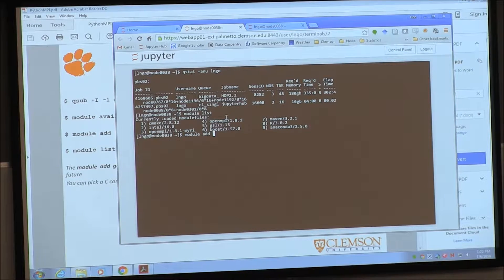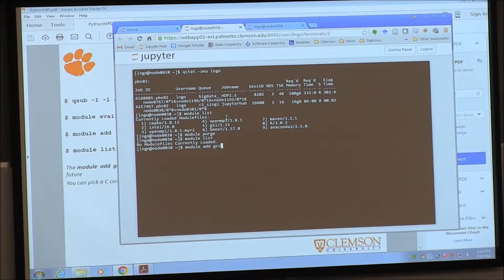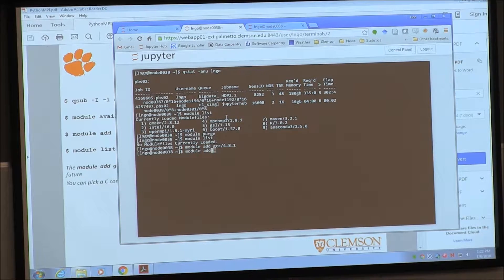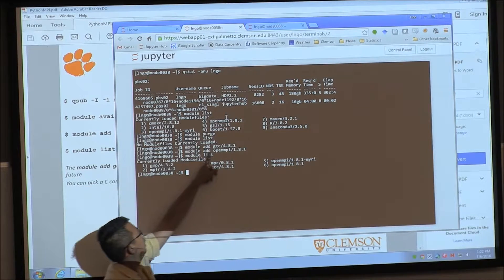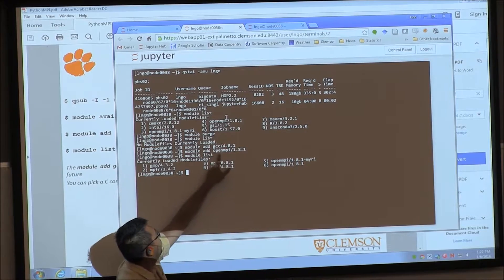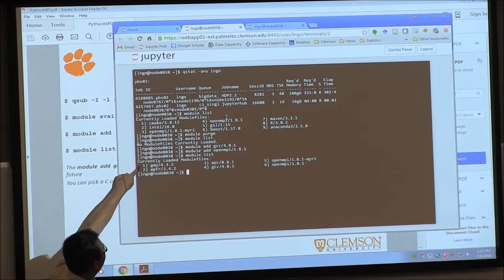Type 'module add' to add the GCC module and the OpenMPI module. Once that's done, your environment is set up and ready to run MPI.